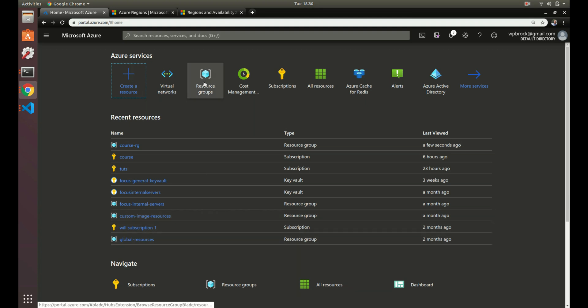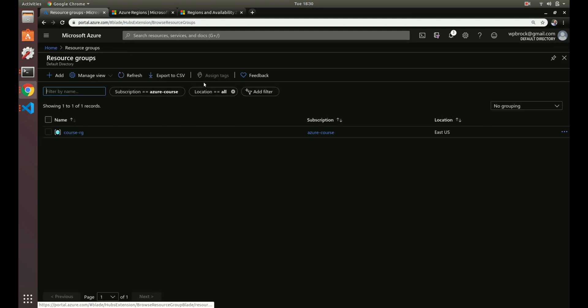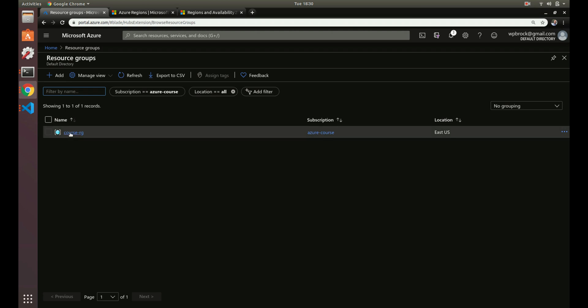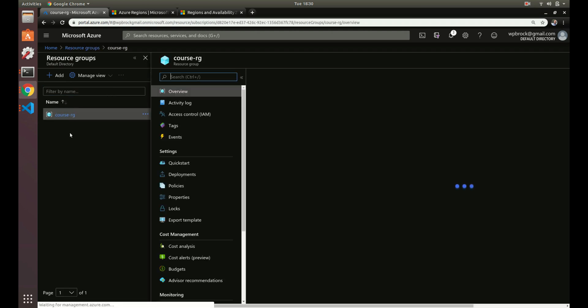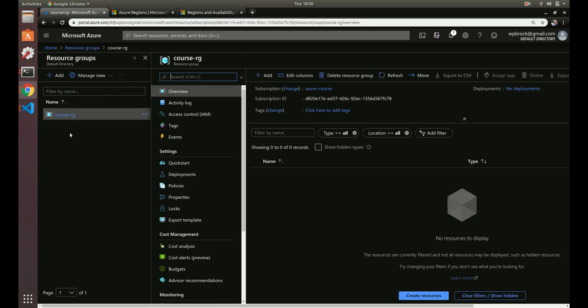Now we have a resource group but we have nothing in our resource group yet, so let's start adding to that. The first thing we need to do is add a virtual network for everything.